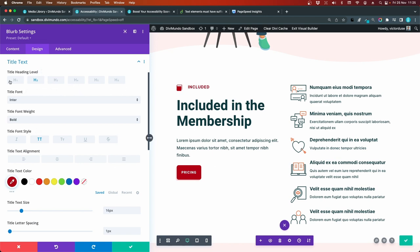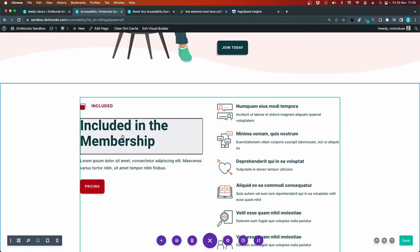So in this case, I'll take the easy route and I'll set this to an h2. And this is also an h2. Okay. So then we have these blurbs to the right.